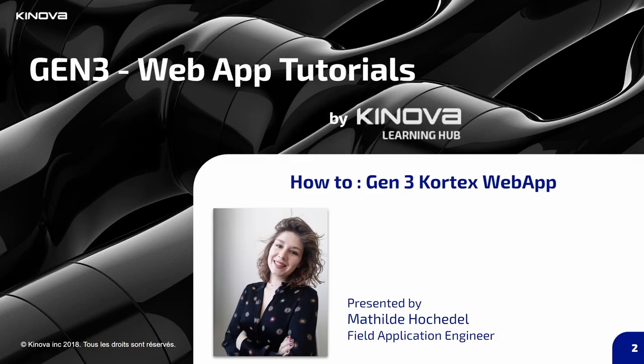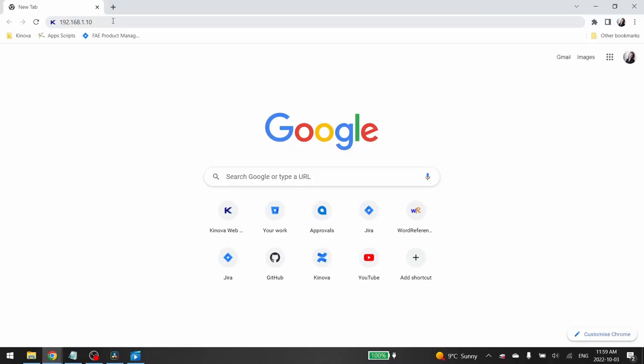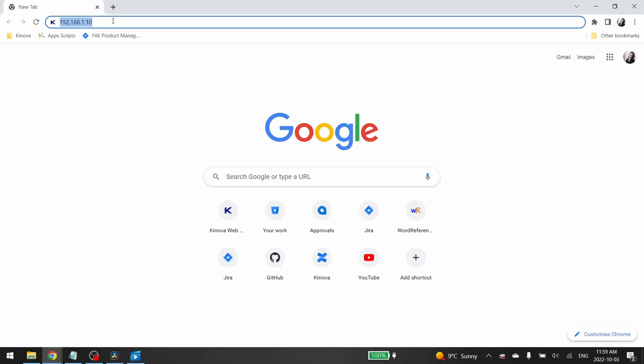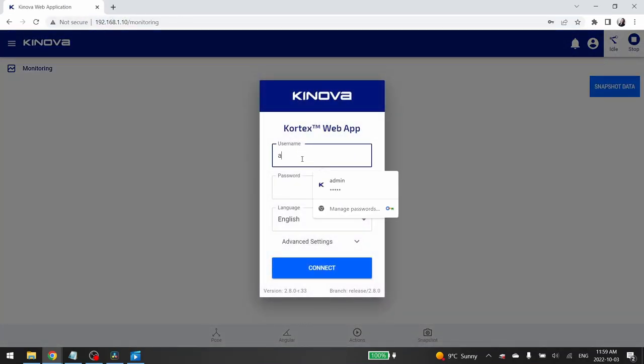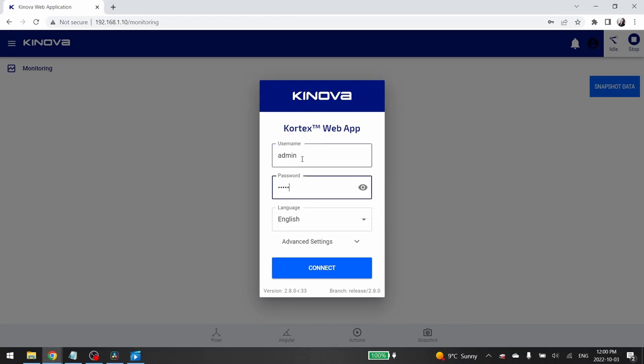Let's begin with the monitoring page, the control menu and the option bar. First, enter the IP address of your robot and press Enter. Then enter your username and password and click Connect.